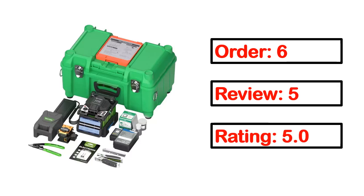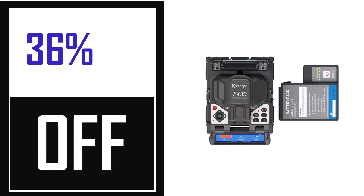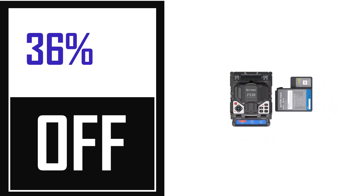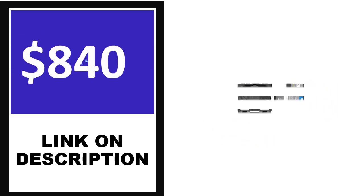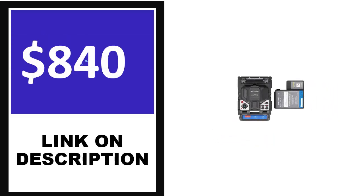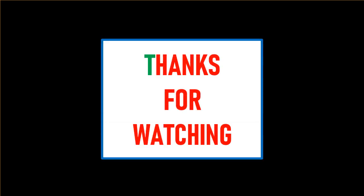Order, review, rating, percent off, and price. Price can change anytime.